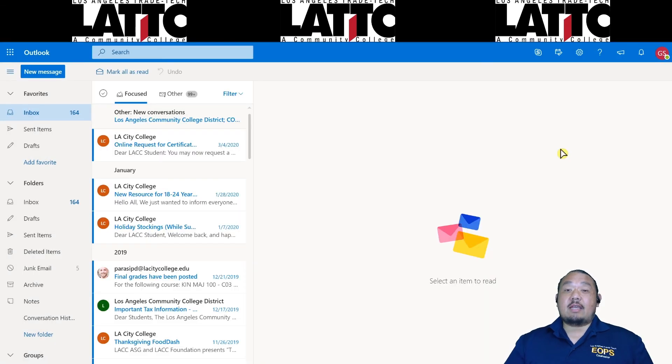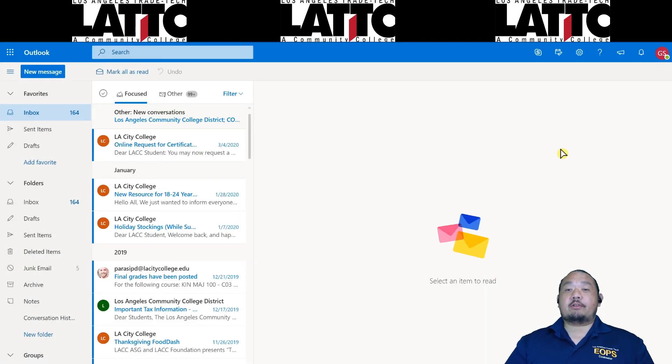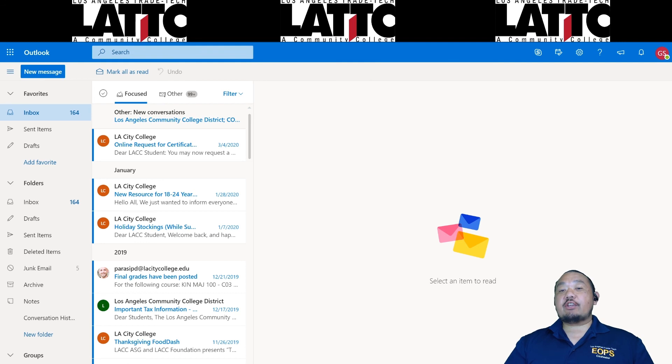So that's it. Now your student emails will go into your personal email. Now remember, check your emails at least once a day and read them carefully.